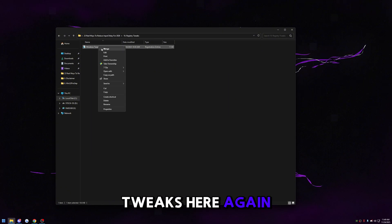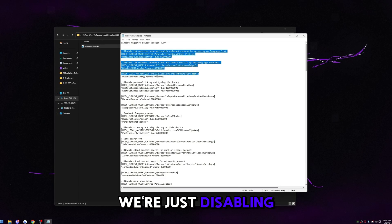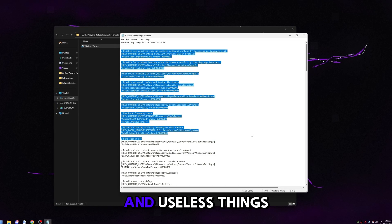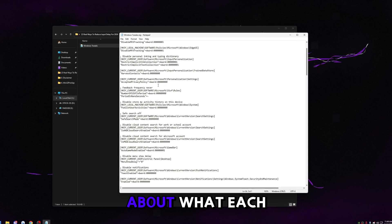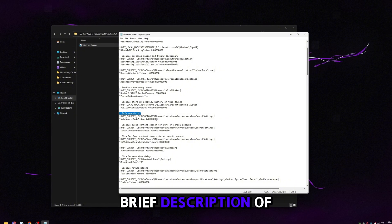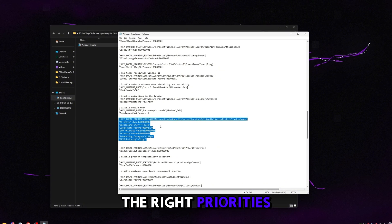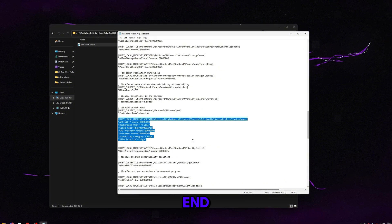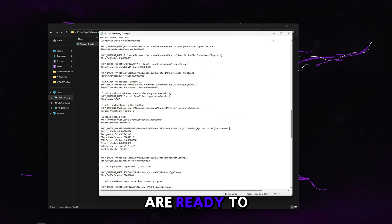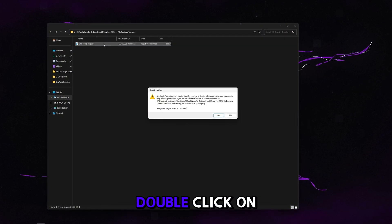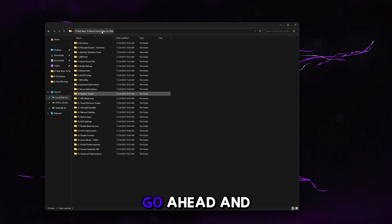Go to registry tweaks. You can right-click and click edit to see everything it does. We're disabling some telemetry and useless Windows features, and setting the right CPU and GPU priorities on the back end. I have a brief description of what each line of code does in the file. Double-click it, click Yes, click OK, and it applies on the next reboot.